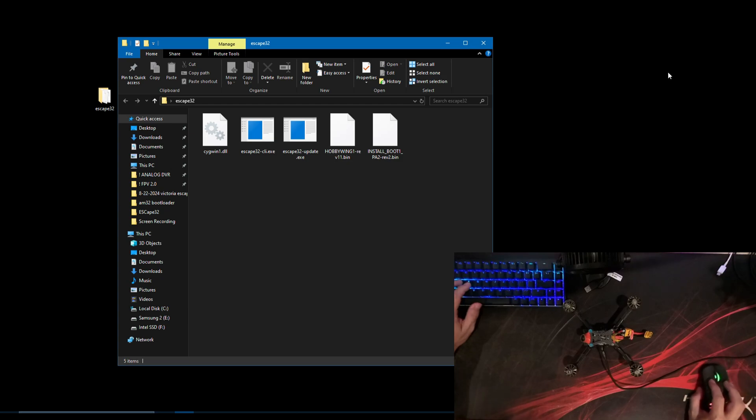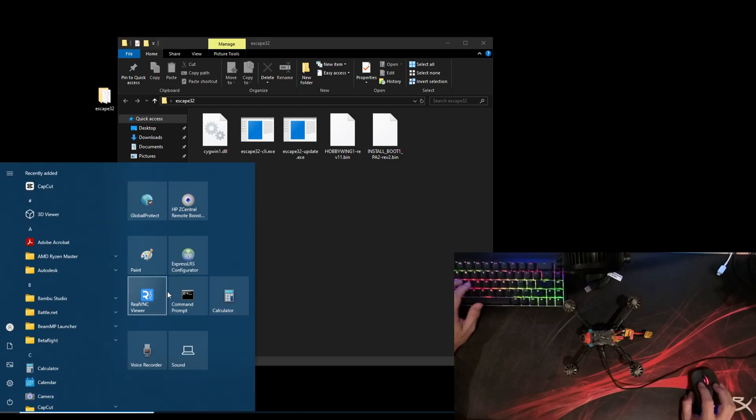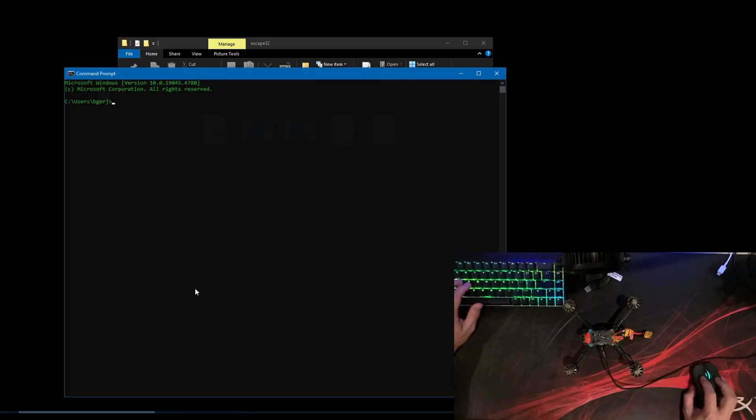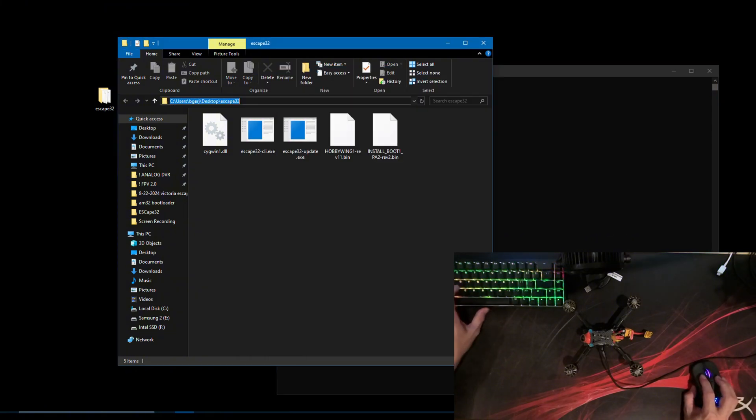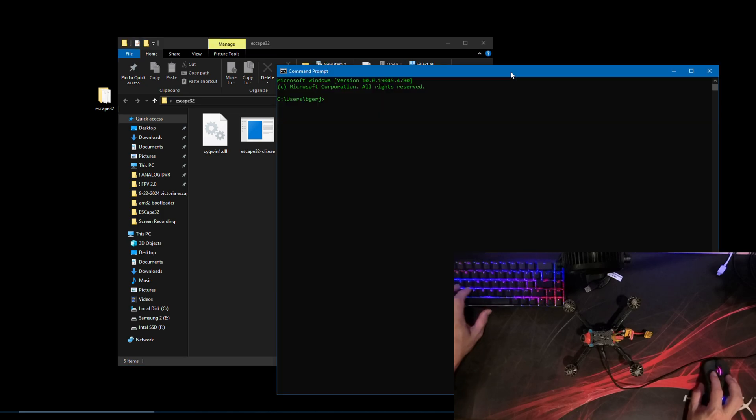Now, close Betaflight completely. Disconnecting is not enough. It is important to close Betaflight. Next, we will use the escape utility tool to flash the firmware to the ESC.